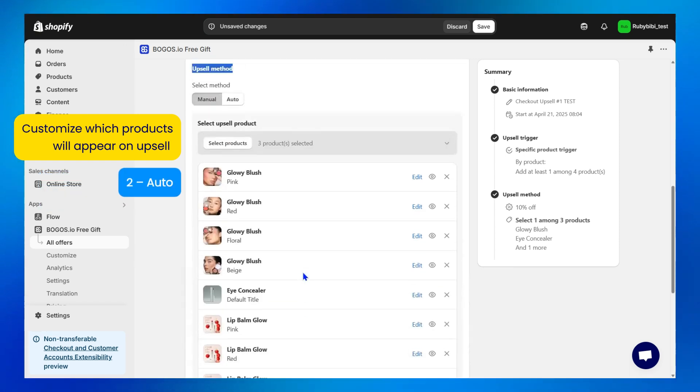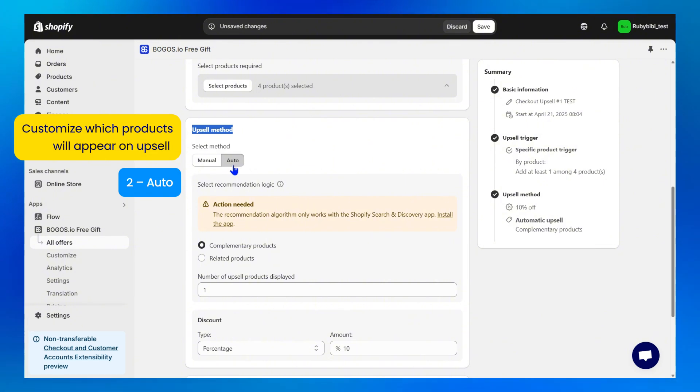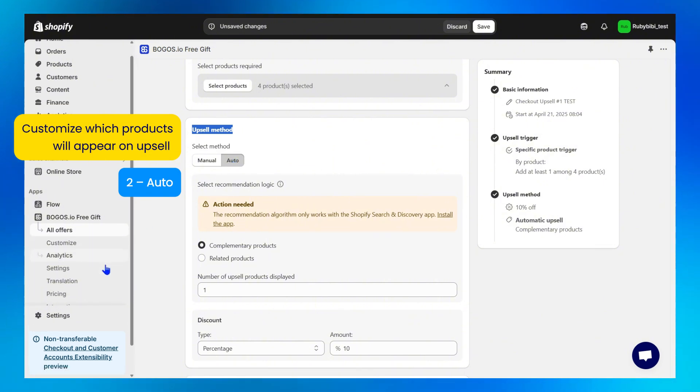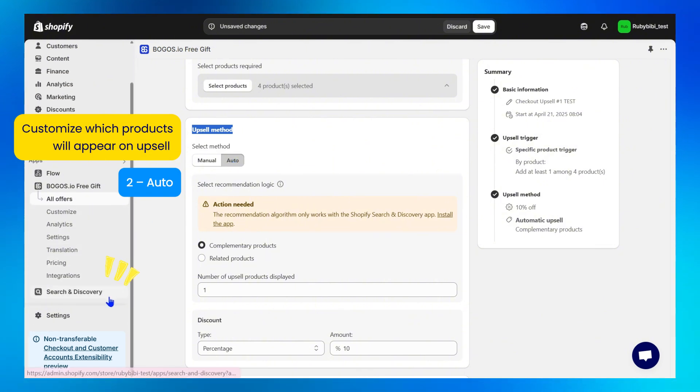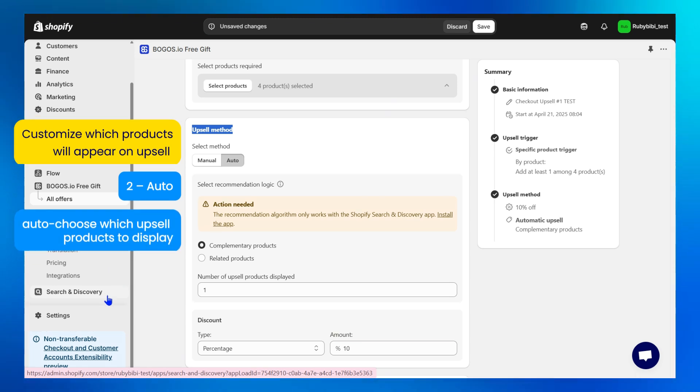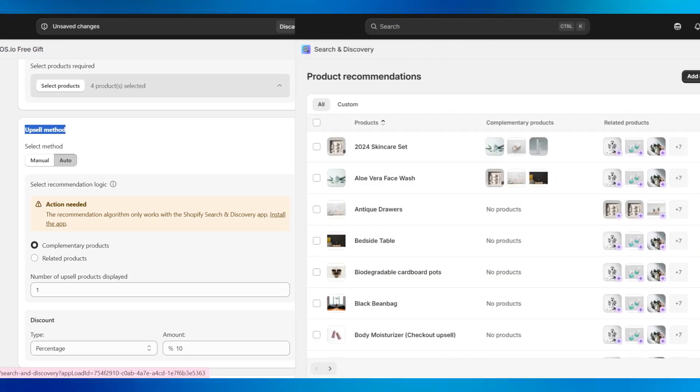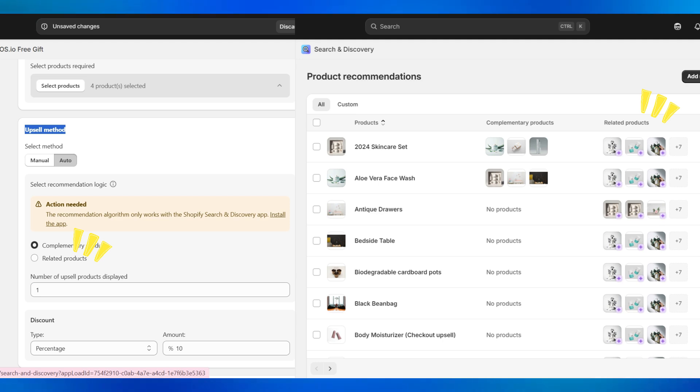Method 2: Auto. This method is super helpful if you're using the Shopify search and discovery app. BOGOS will auto-sync with that app's data to choose which upsell products to display. And the data will be taken from complementary or related products you've set up in the Shopify search and discovery app like this.